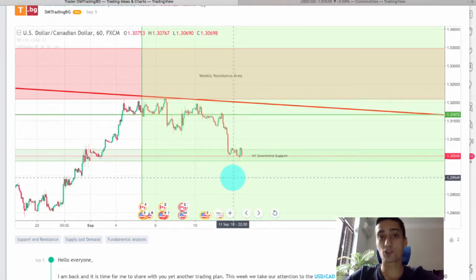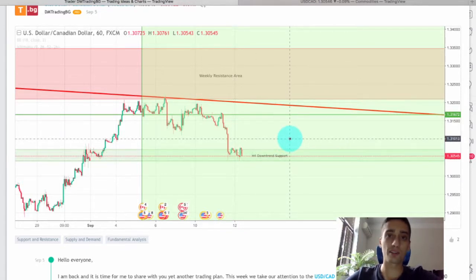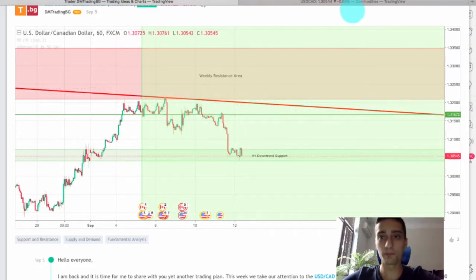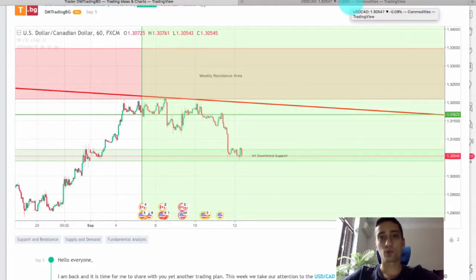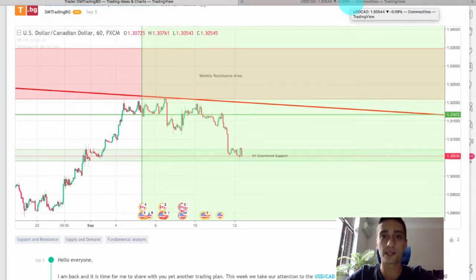I managed to share with you one live signal. Unfortunately we got our stop loss hit and then I wasn't able to share any more signals based on this plan. Overall last week was not so good regarding trading — we had two or three losing trades — but this week we have geared up. I've already shared two live signals with you and hopefully they will bring us a lot more profits.